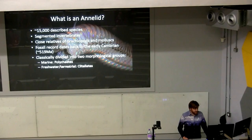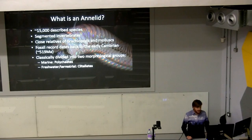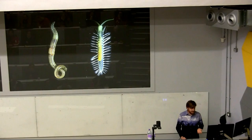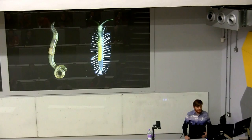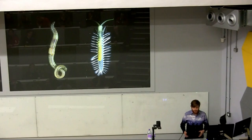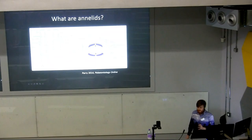Annelids are described in roughly 15,000 species. They're segmented invertebrates that are closely related to brachiopods and mollusks, so they're part of the Lophotrochozoa. Classically, they're divided into two groups: the marine groups, the polychaetes, and the freshwater and terrestrial clitellates. The clitellates are probably the group you're more familiar with — earthworms and leeches. But there's also a huge diversity of marine polychaetes, which have serially repeated chaetal bundles, parapodia, and a range of head appendages performing functions from feeding to sensing.